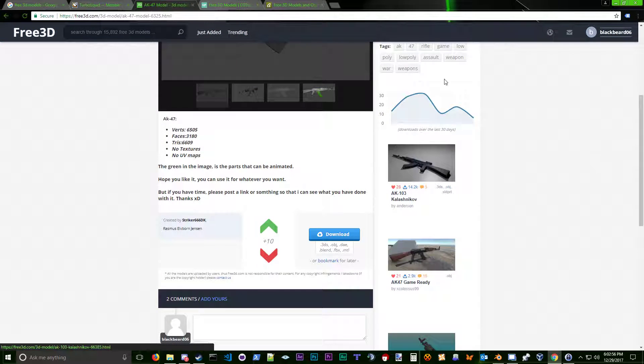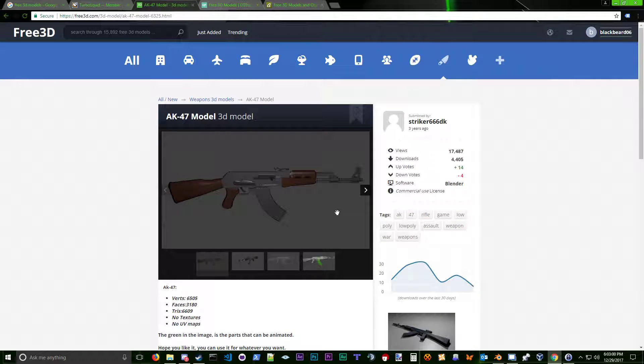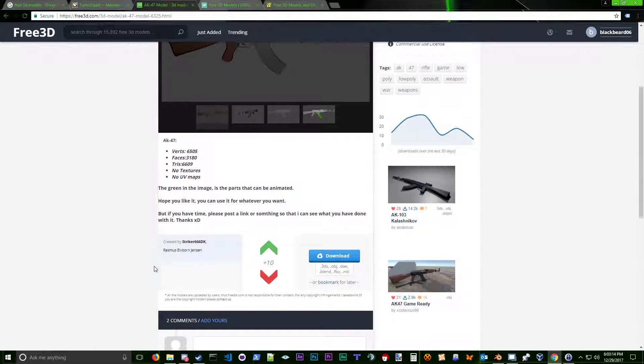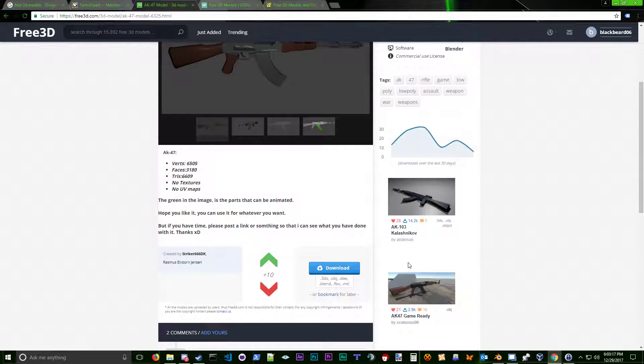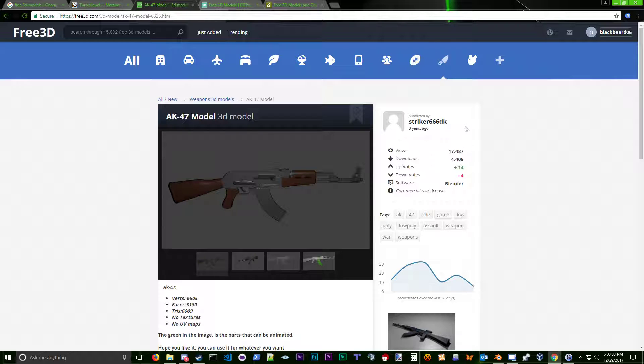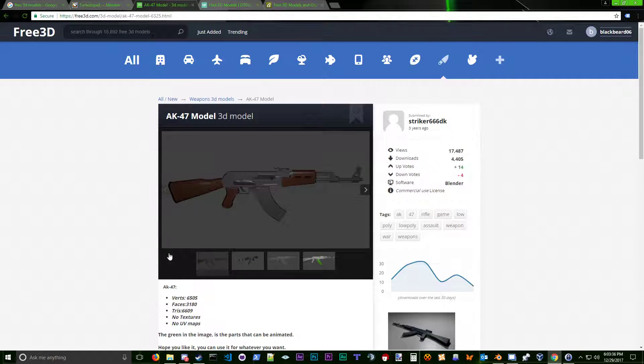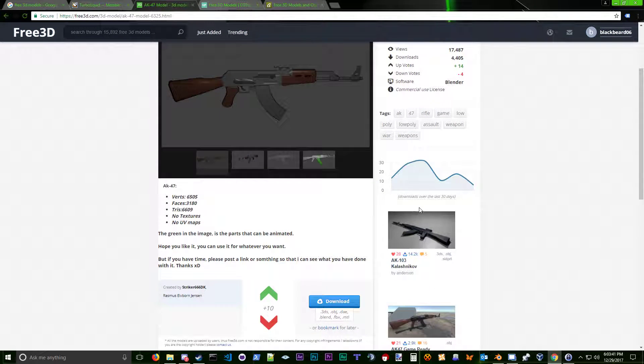Since this is a model you did not create, you have to pay attention and see if there's a license on it. This guy was so lovely to have a commercially used license, which basically means you can use this in your game and make money from it. But we don't make money off of Project Zomboid because it's not our game. Project Zomboid has a universal policy saying credit is where it's due. We're not going to use it in the game. I'm only using this as an example to show you how to import it into Blender.